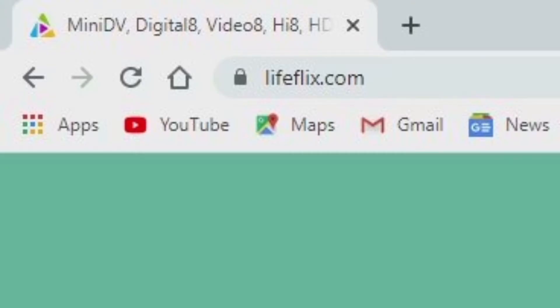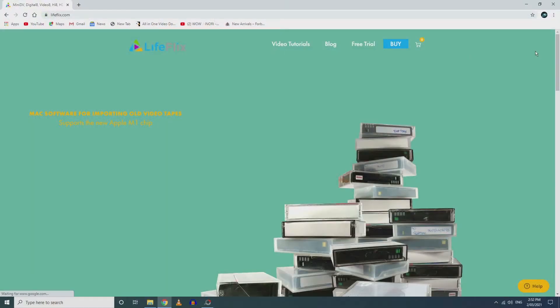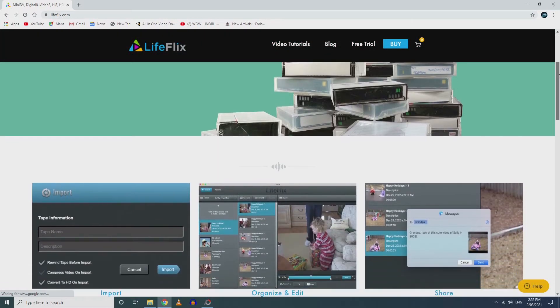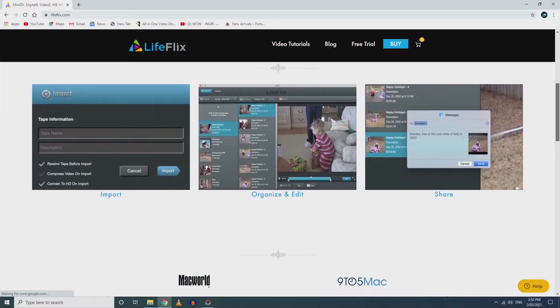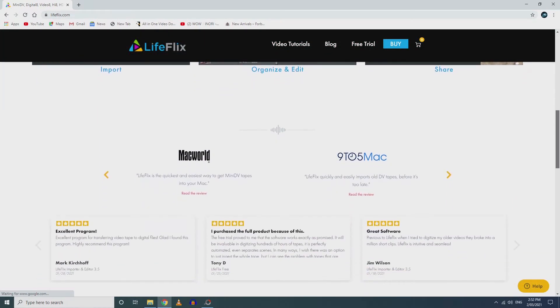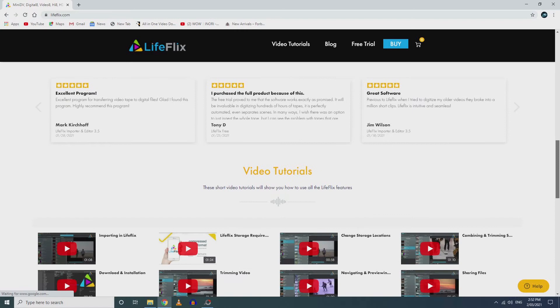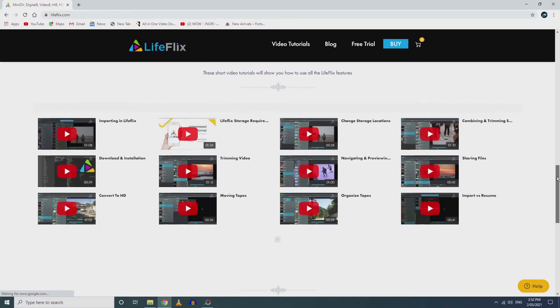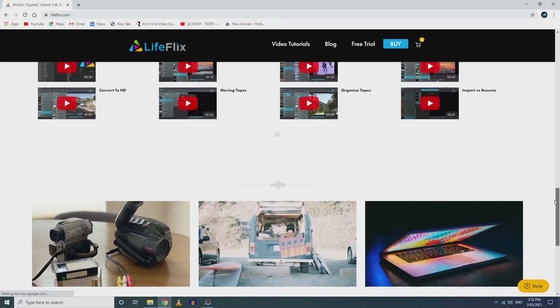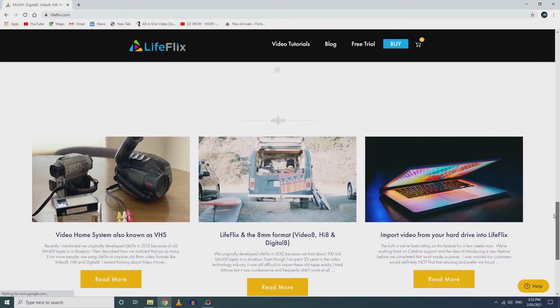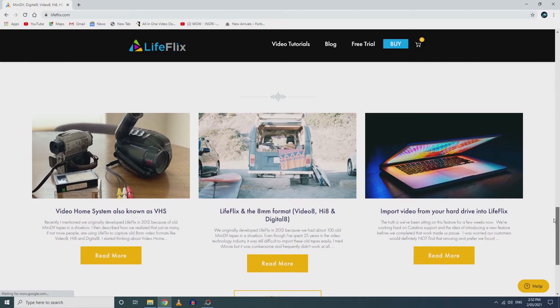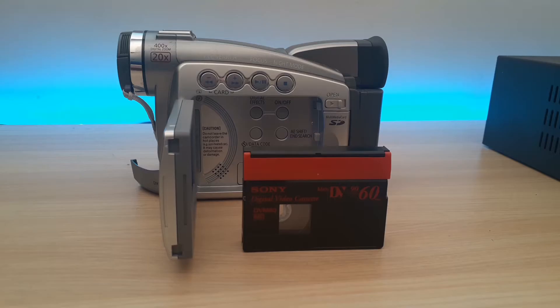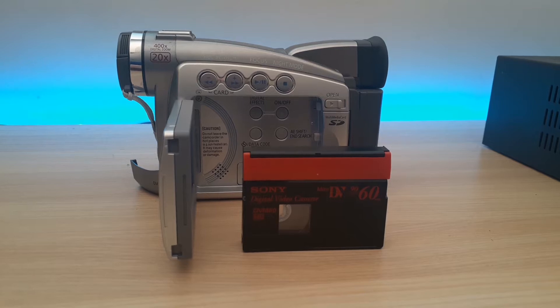In case you haven't heard of LifeFlix, it is an importing software available for Mac computers. It does work with all versions of Mac OS, which is great. I tested this with Catalina, but I've actually downgraded since then back to Sierra and it works fine.